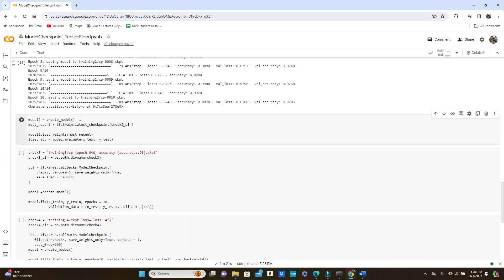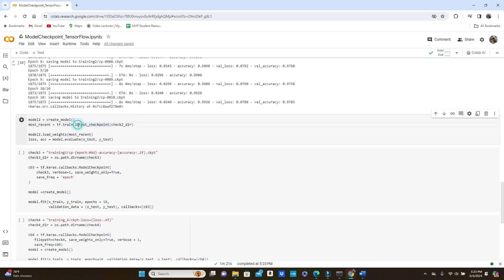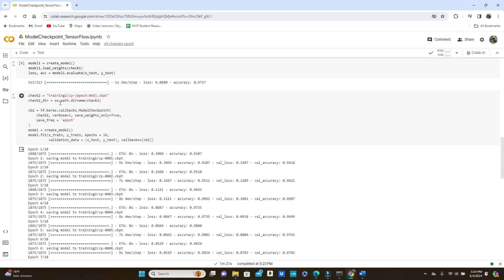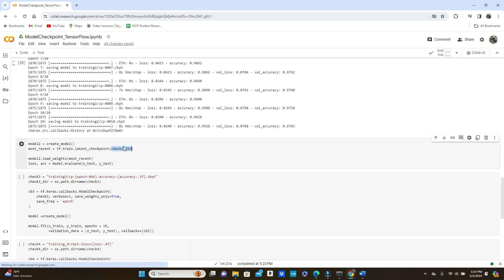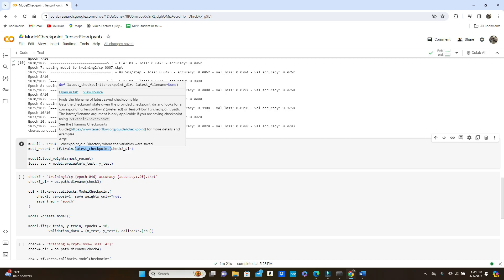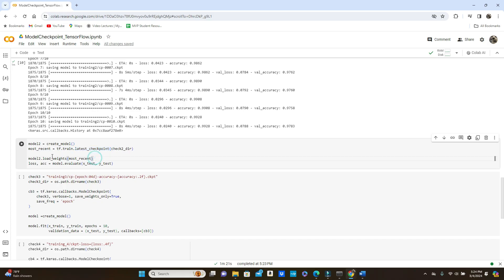I'm creating the model again using the create_model method. Now here is the method called tf.train.latest_checkpoint. You give the directory name — we created the directory using check_two. The directory name is check_two. If you pass the directory name and call the latest_checkpoint method, it is going to give you the most recent file in that directory. Then call load_weights on model_two and pass this most recent checkpoint as the parameter.